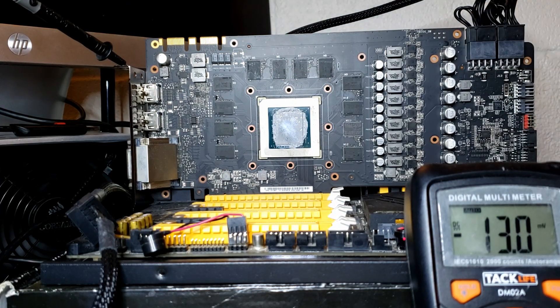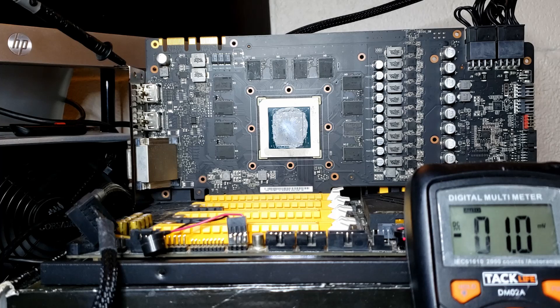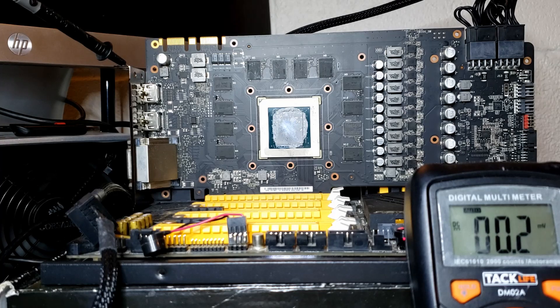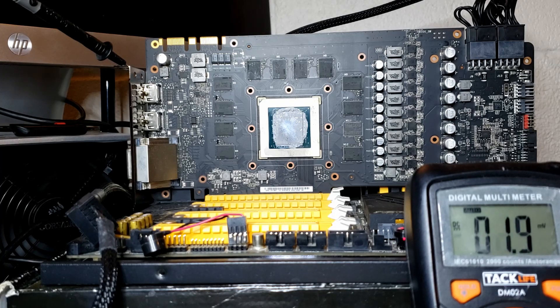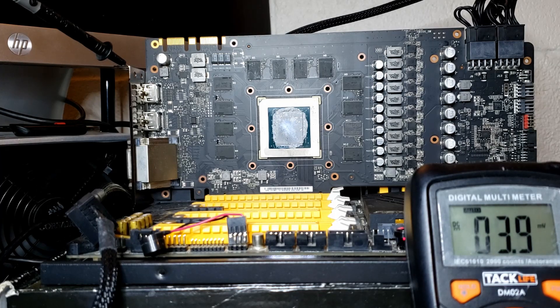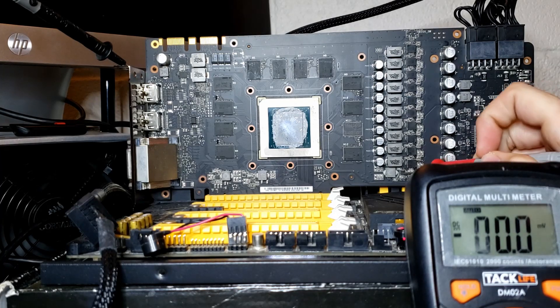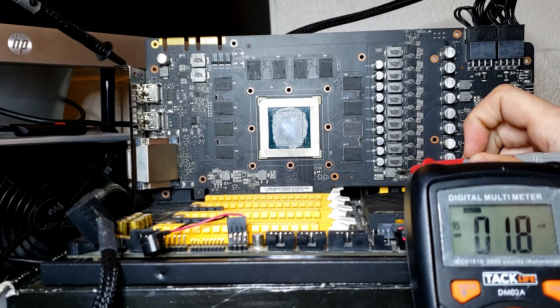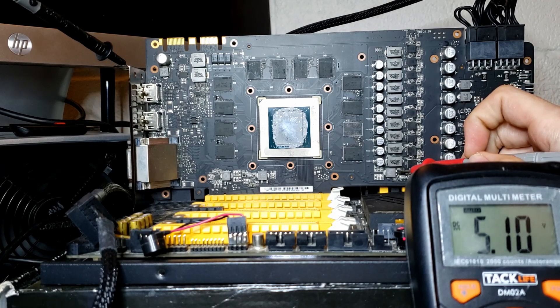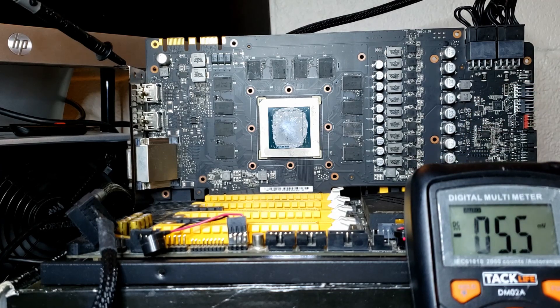Now, assuming all of that is good, the first voltage rail that should turn on is then going to be 5 volts. And yep, we have 5 volts.